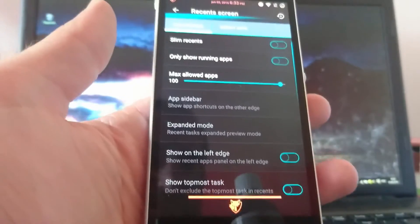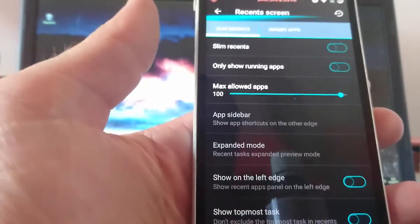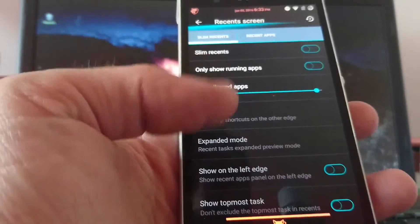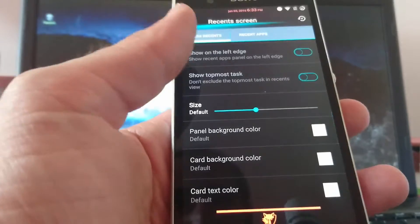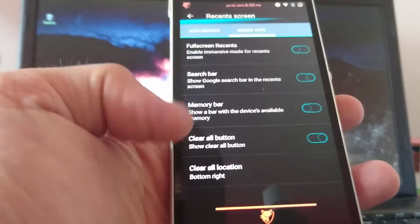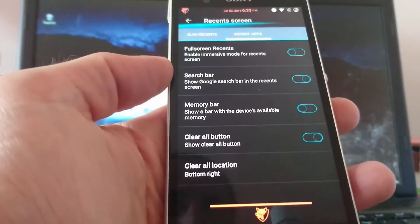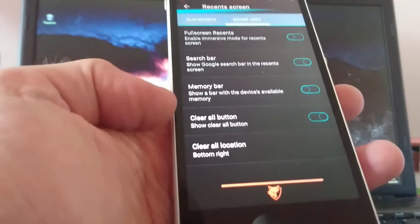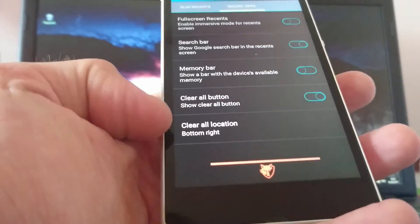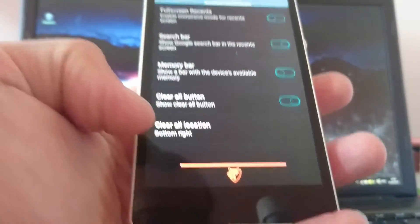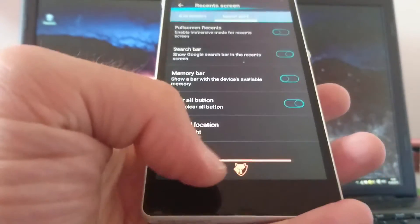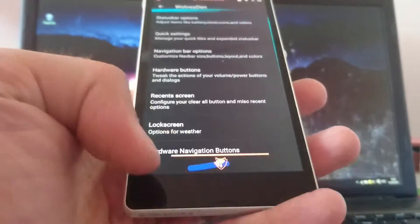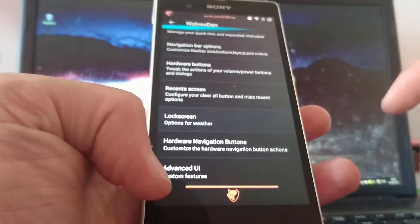You can change your recent screen to slim recents. Or something like that. You can choose a lot of options here. And recents are full screen. Recents search bar. Memory bar. Clear all button. Clear all location.